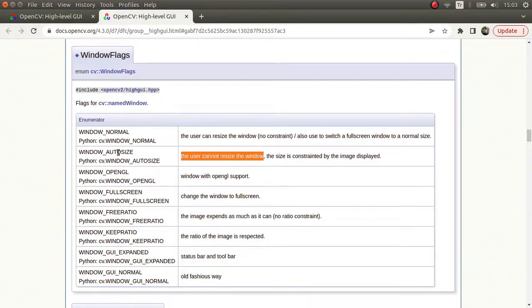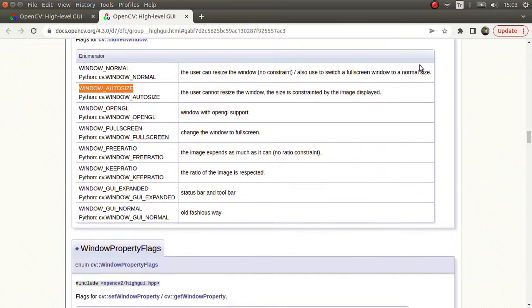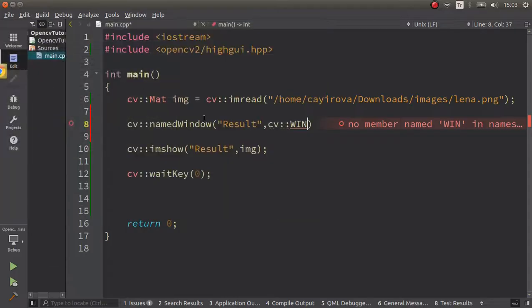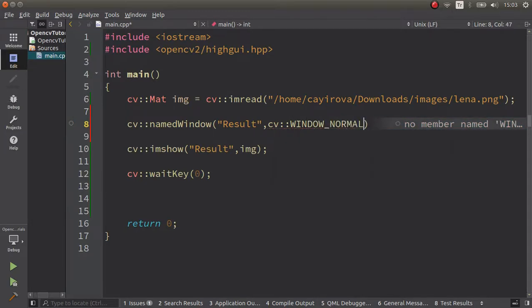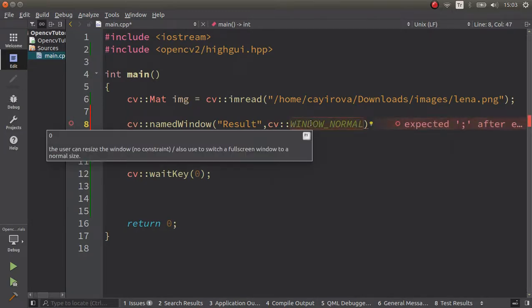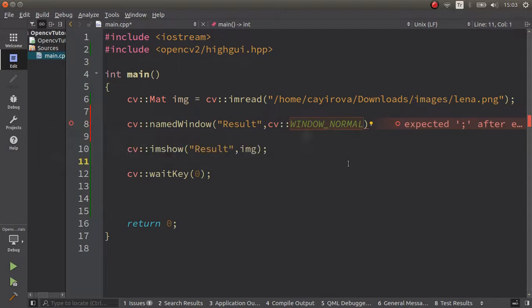There's a description of each. Let's see: window_autosize - look at this, it's the default one and the user cannot resize the window. We already tried and we cannot resize, so this is the default flag. Let's see the other ones, how they're working.